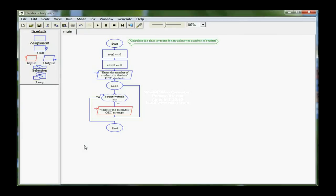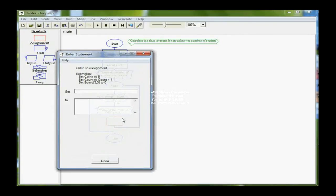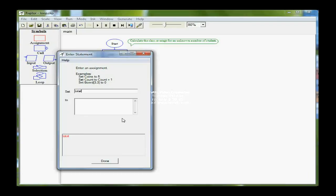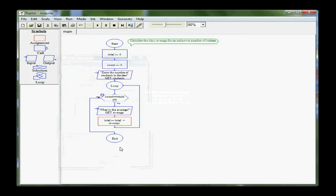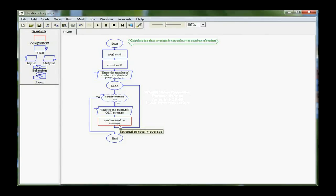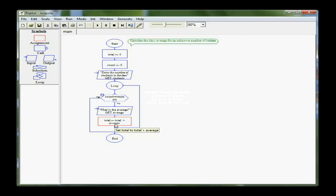Once I get an average, I need to add it to my running total, so I need an assignment box, a process, and I want to set total equal to total plus that student's average. Look at that statement, because what that says is evaluate on the right-hand side of the equal sign. Obviously total is zero to start, so whatever I've input from the keyboard is being added to zero and stored on the left.